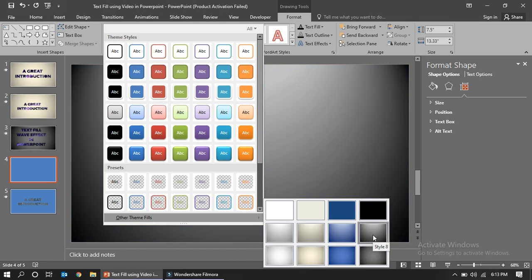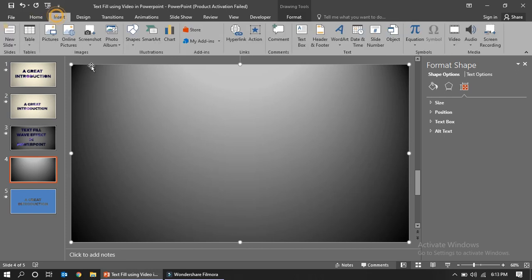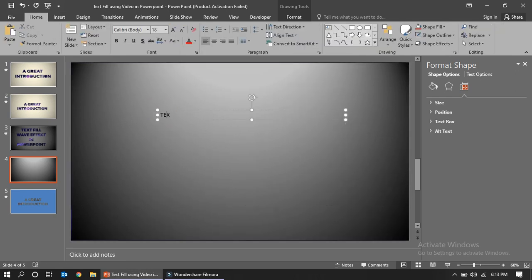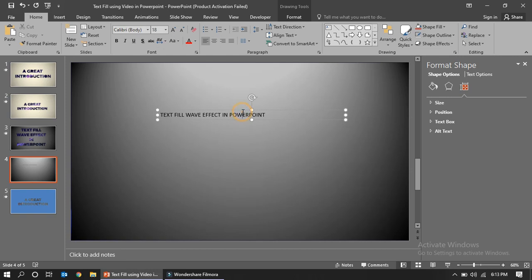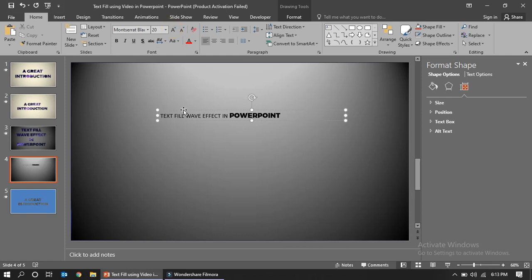Set the shape to no outline, then go to Other Fill Themes and choose a color. You can change it to any color you want — it's up to you. Now insert a text box.